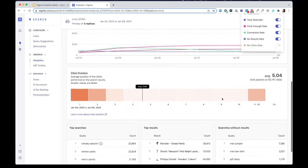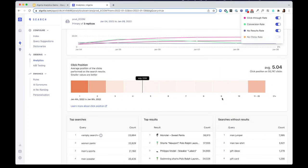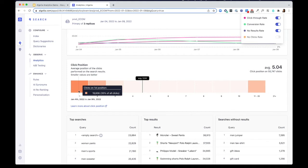The click position chart here tells you the average position your users are clicking on your results. The more people click on the lower values, it means the most relevant results are at the top.